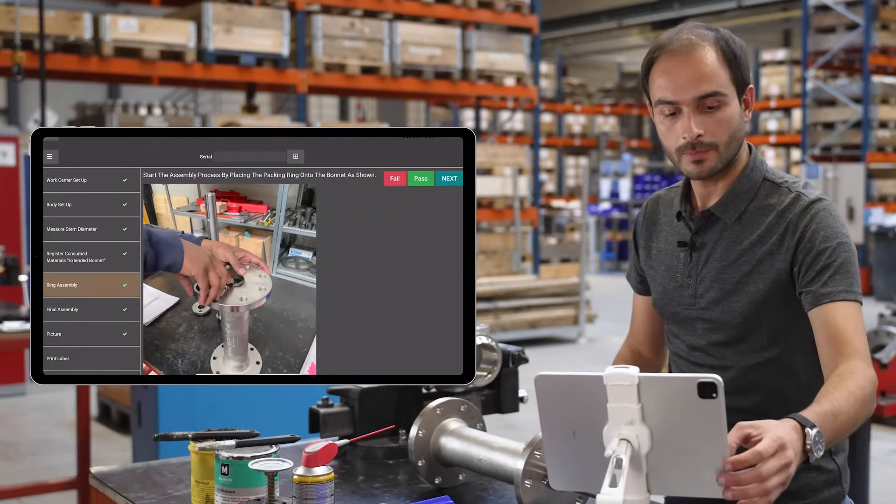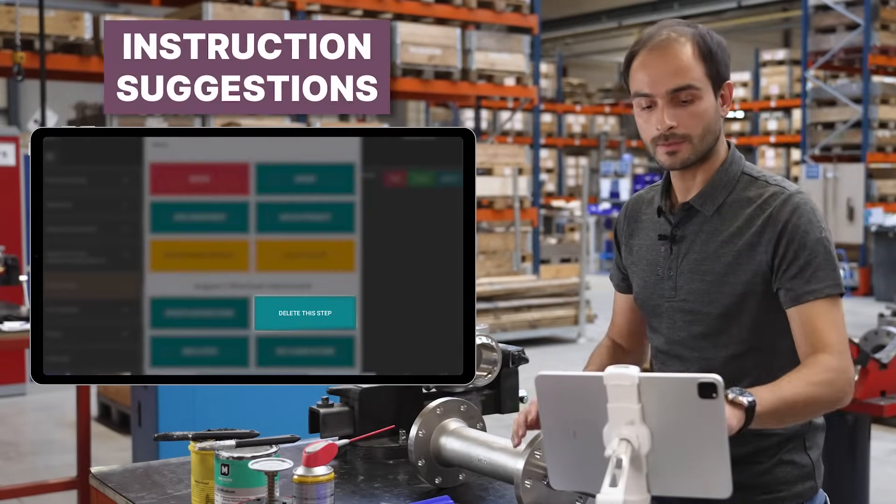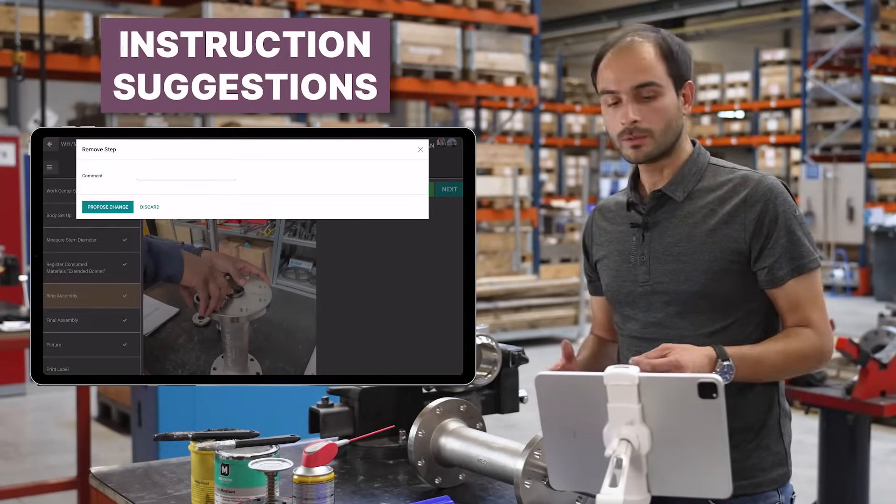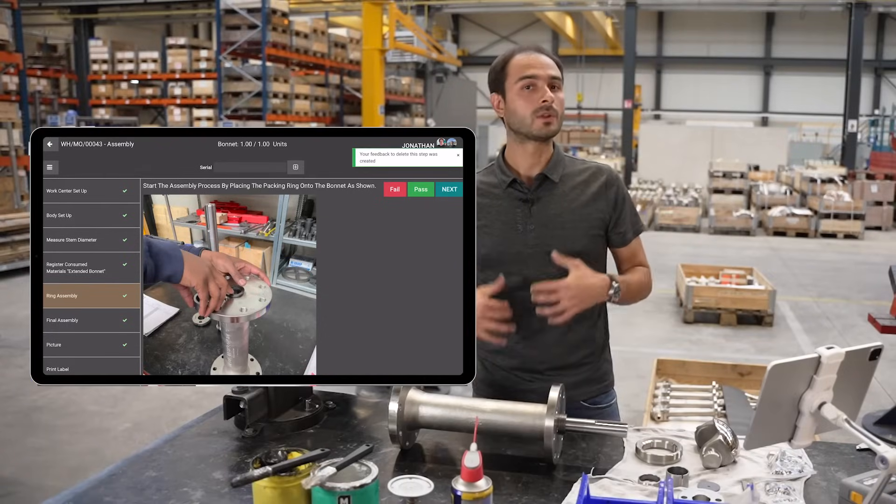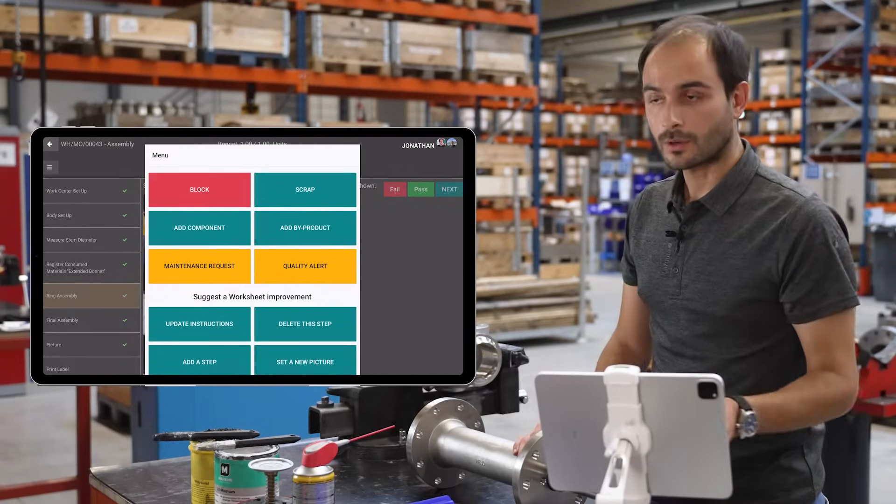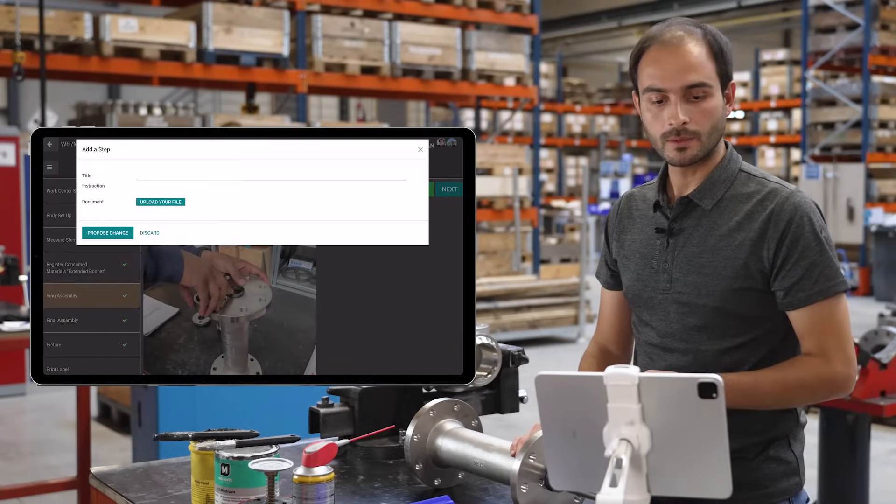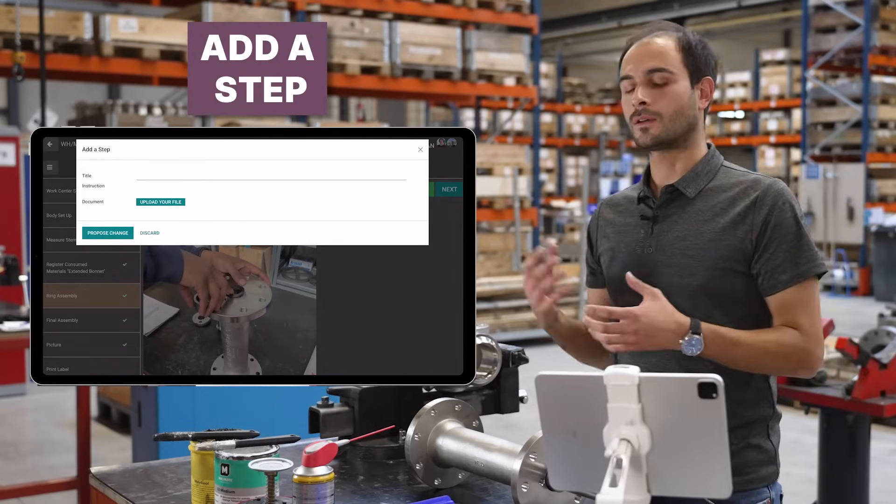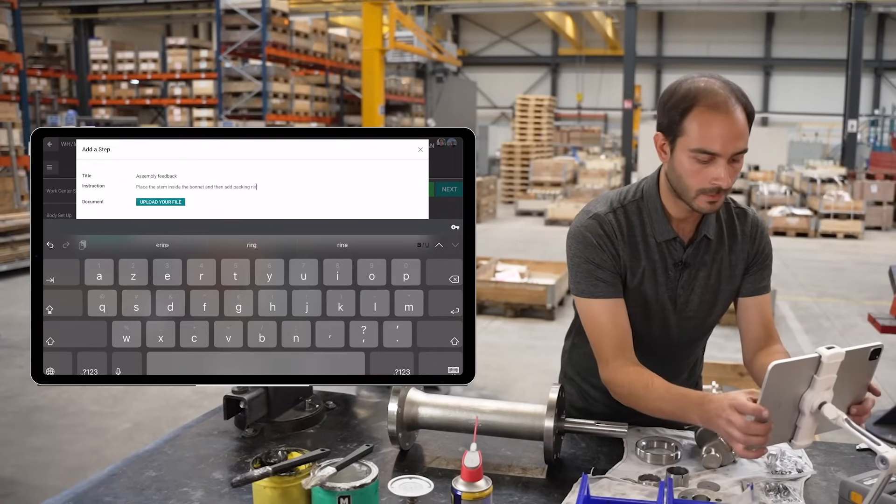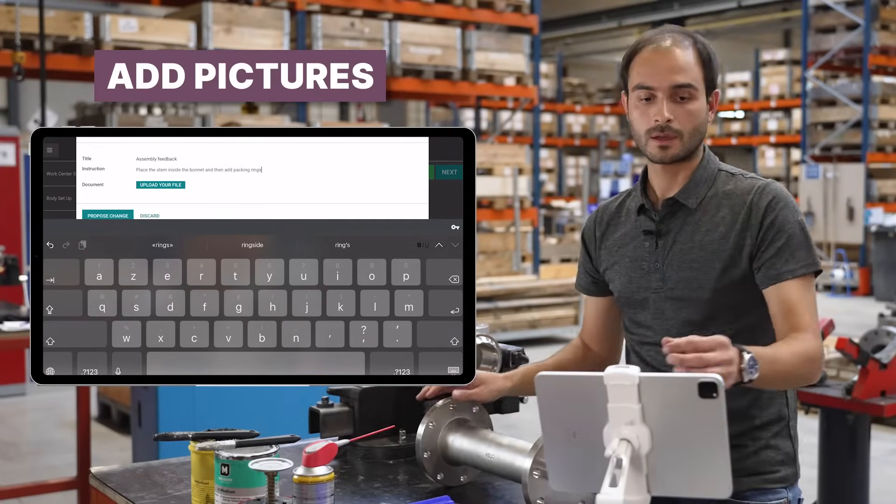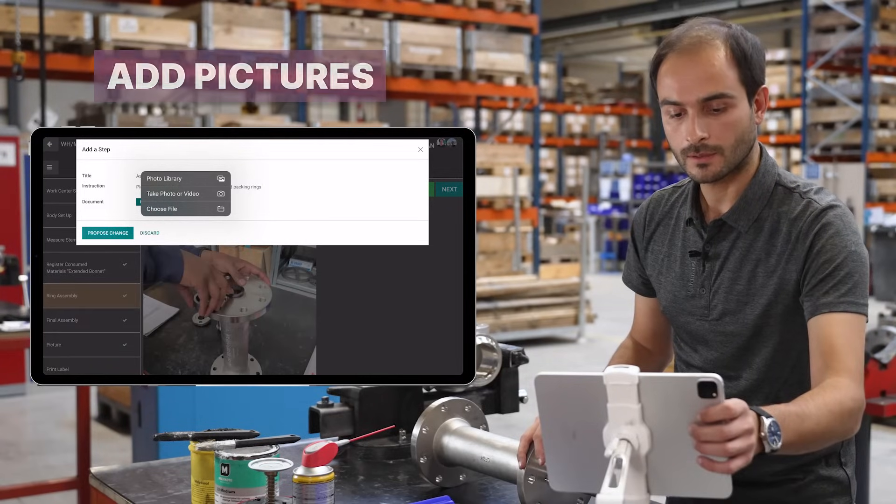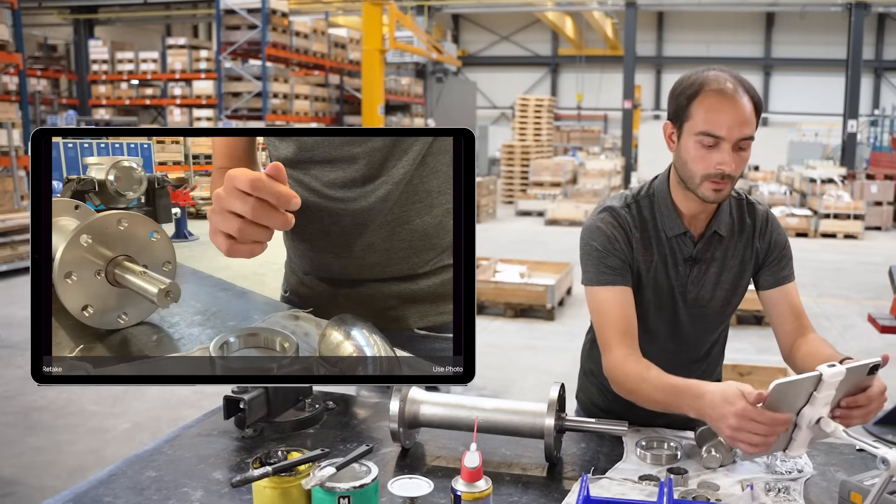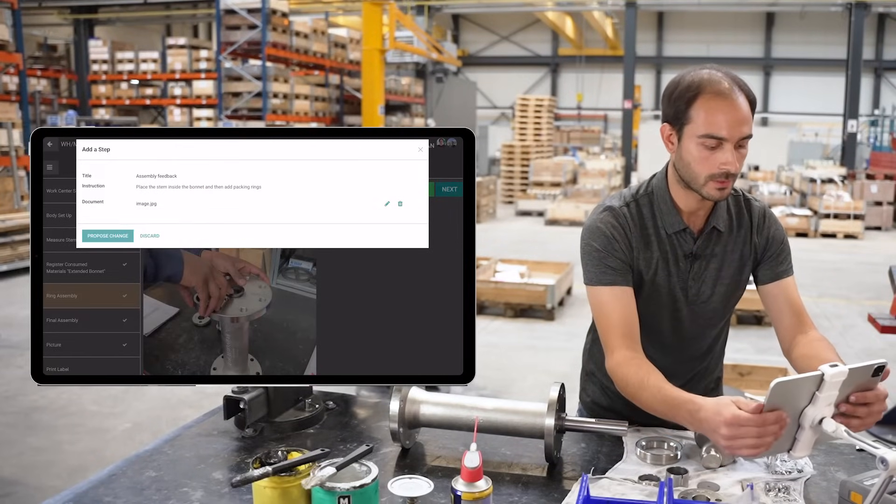I can go to the step and from the view more option, suggest to delete this step. Then I can suggest another step instead. I add a step and can start building it just as if I were in the office. I can even take a picture of what I mean and use it to emphasize something, then propose the change.